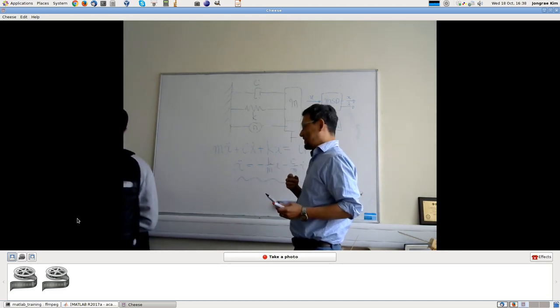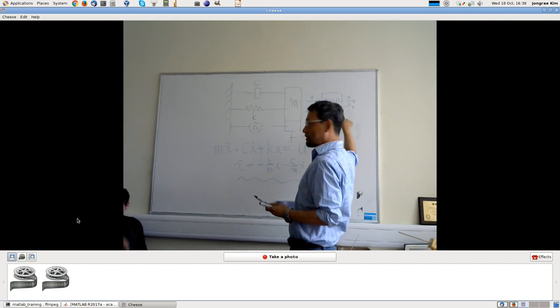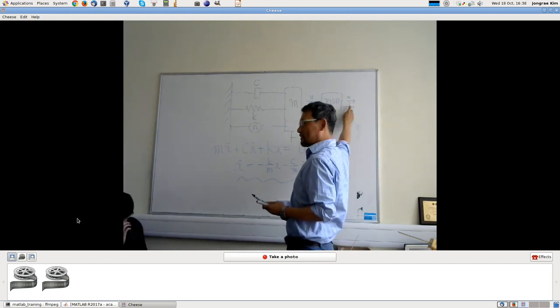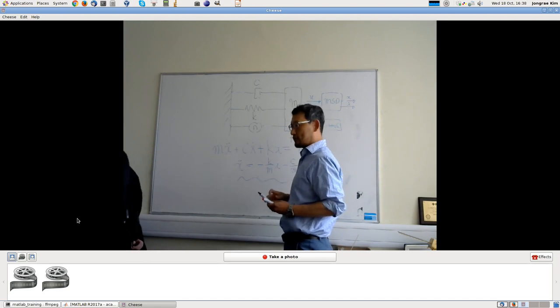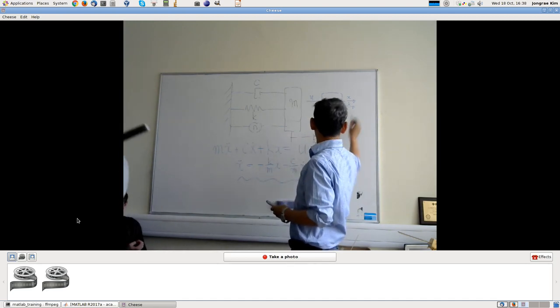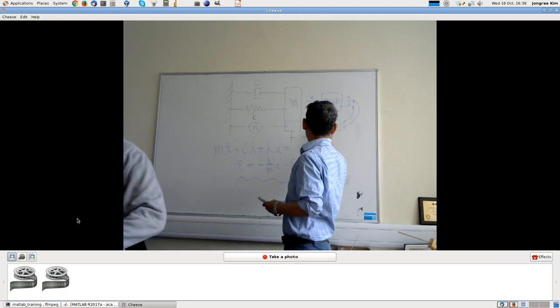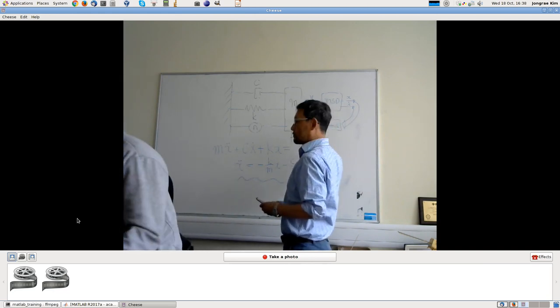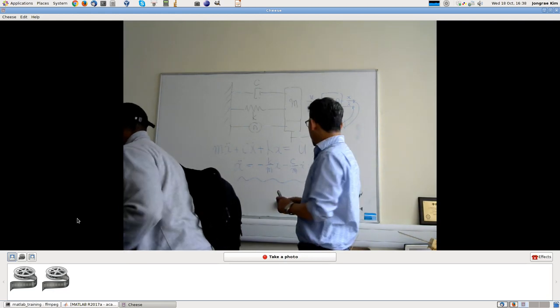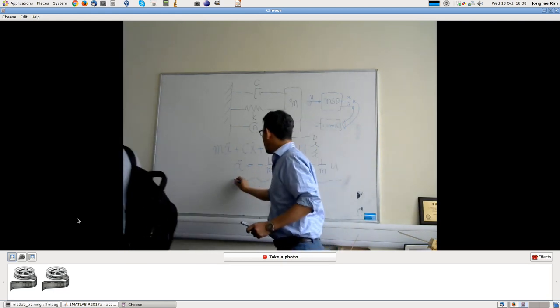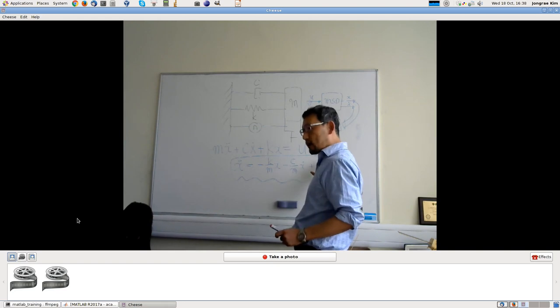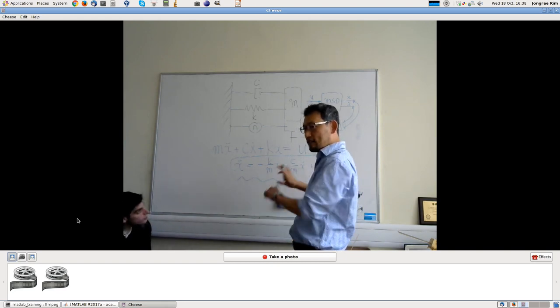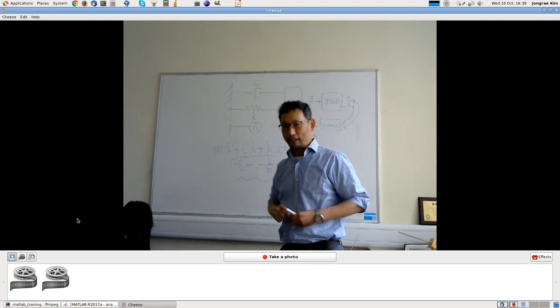And the Kalman filter case, you want to estimate this state. Maybe this is now corrupted by noise. Feeding to this and do some control or do some estimations. So this is the vital part that you must implement. So let's do that.